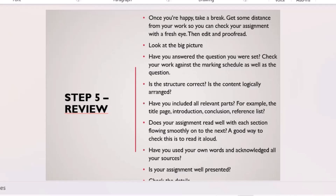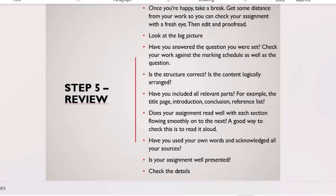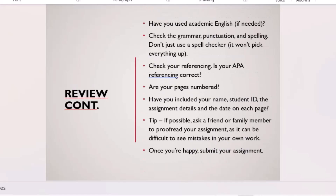When reviewing, start with the bigger picture. Read the question again — have you answered it correctly? Check the marking schedule — did you cover all the major areas? Is the structure correct? If it's an argumentative essay, do you have an introduction, body paragraphs, and conclusion? Do you have topic sentences, explanation, evidence, and concluding sentences? Are linking devices in place? Does the last sentence introduce the next paragraph?